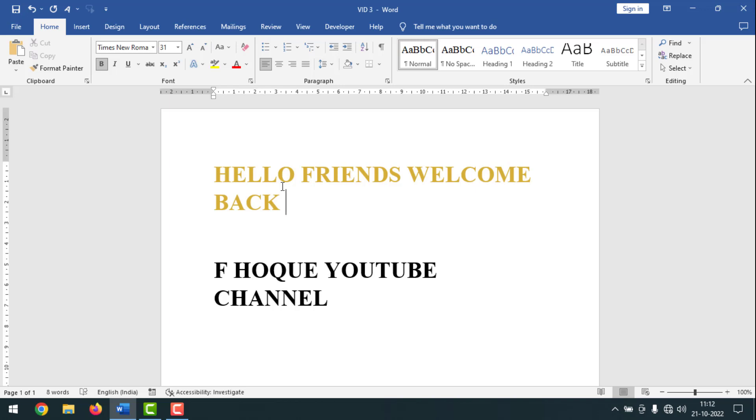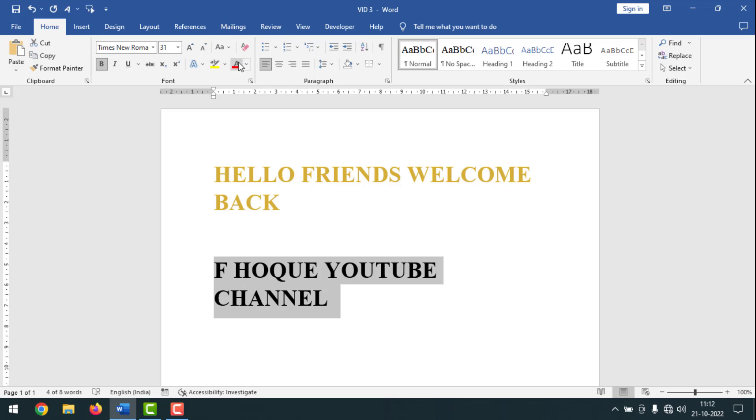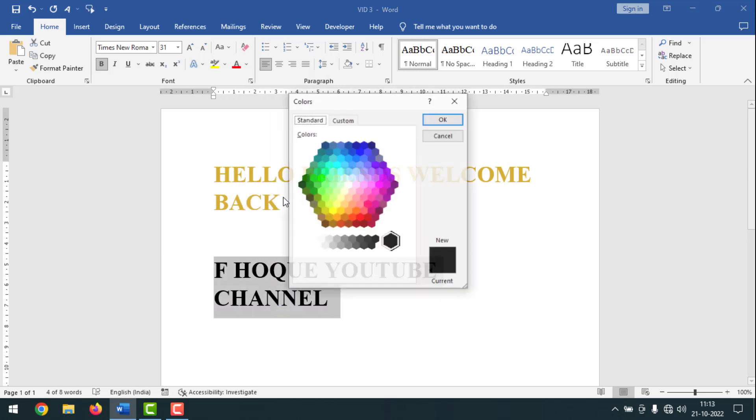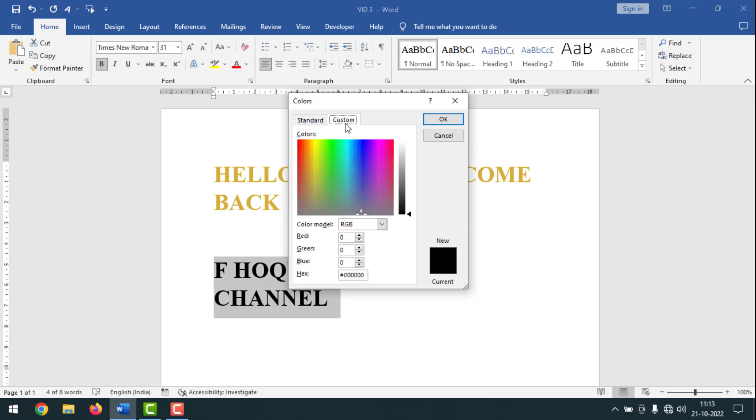Now I'll show you how to make silver color text in MS Word. For this, same like before, you have to select first. After selecting, you have to click on font color, then you have to click on more colors. After that, you have to click on custom.